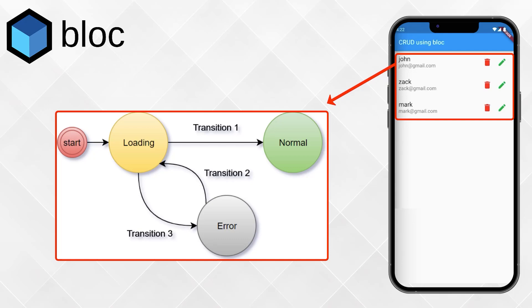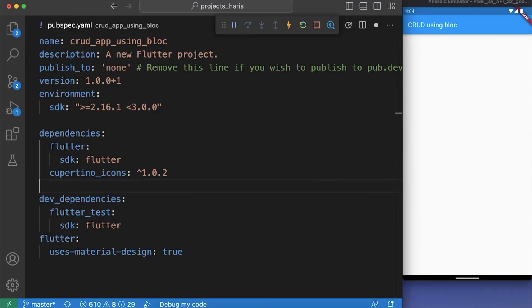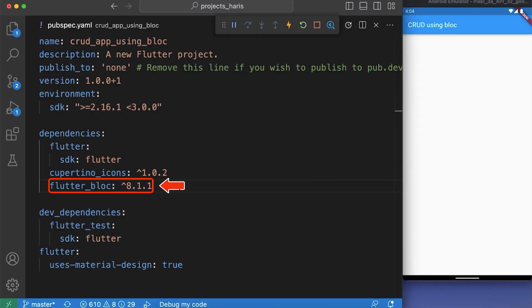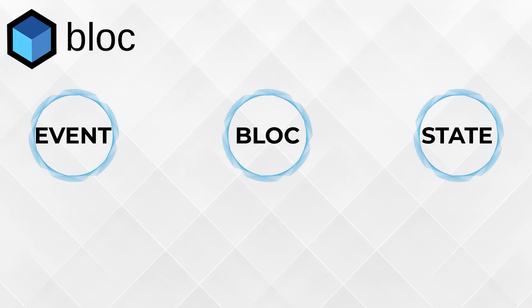Let's get started. To use bloc in our Flutter app, we need to add the FlutterBloc package in our pubspec.yml file. Let's try to understand in simple words how FlutterBloc works. There are three things: bloc, event, and state.